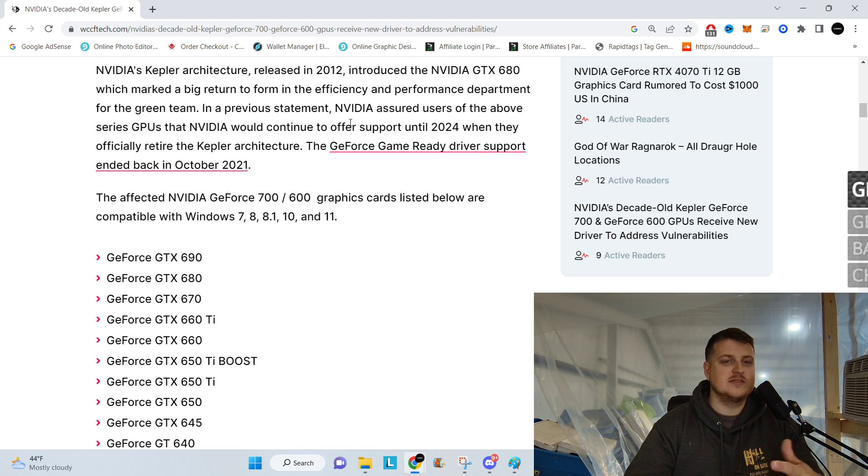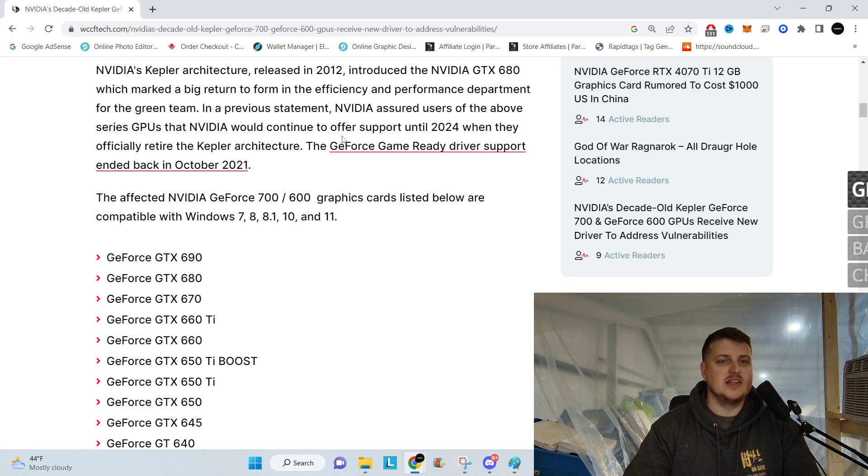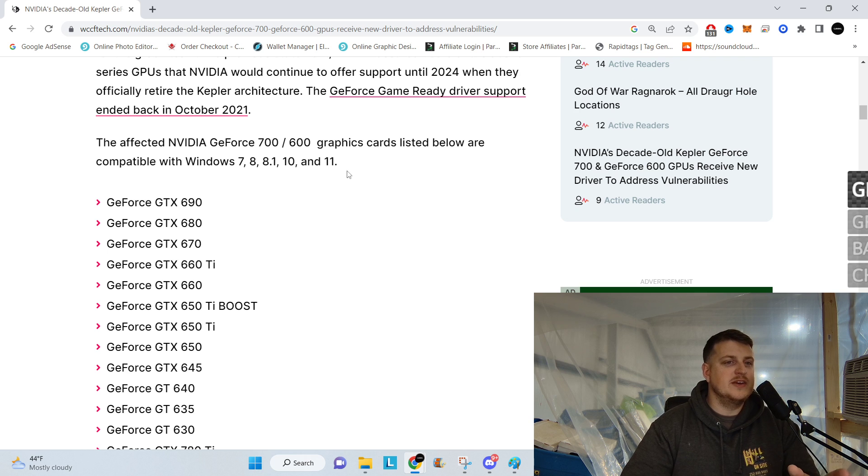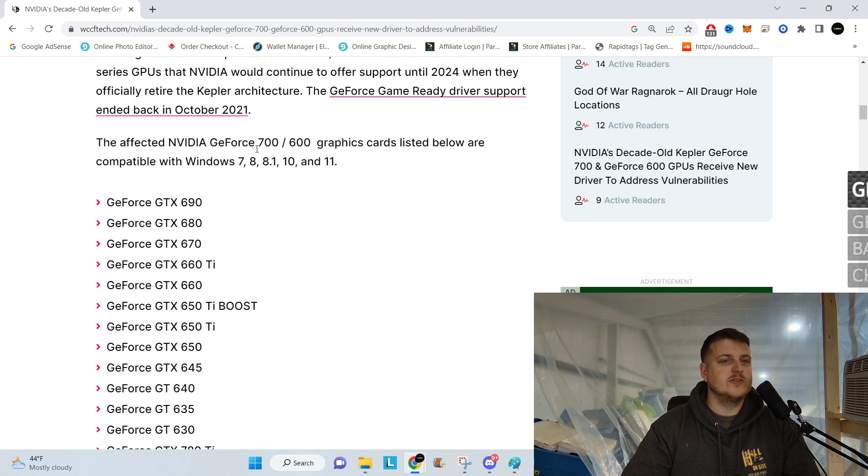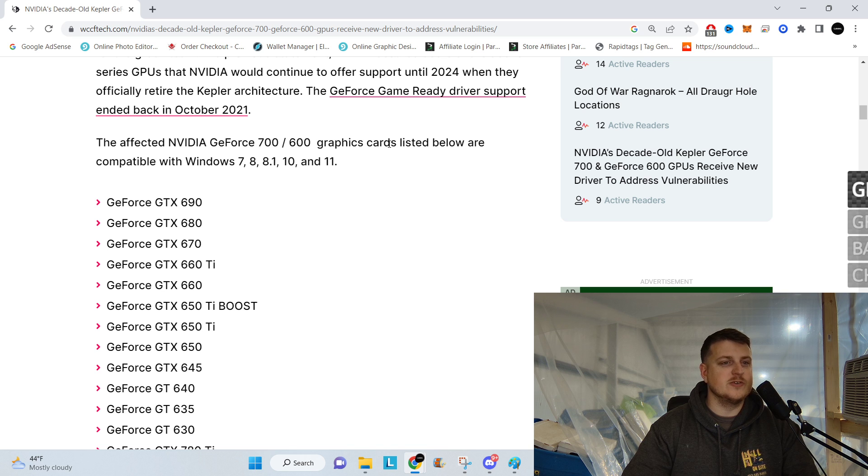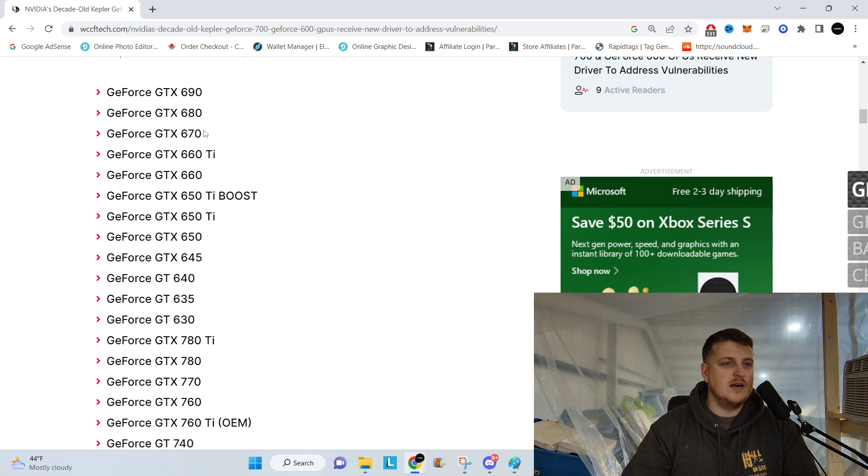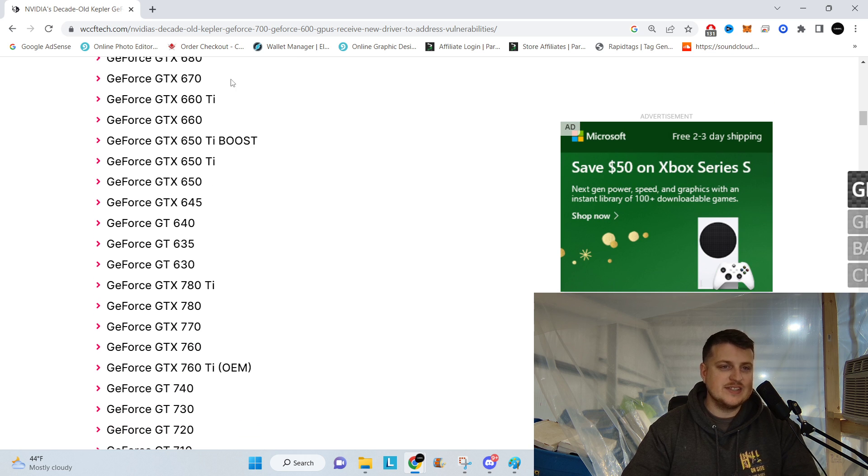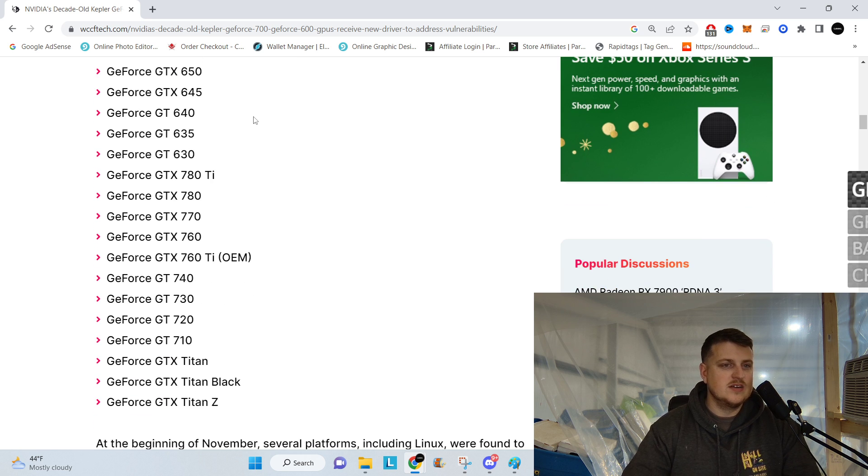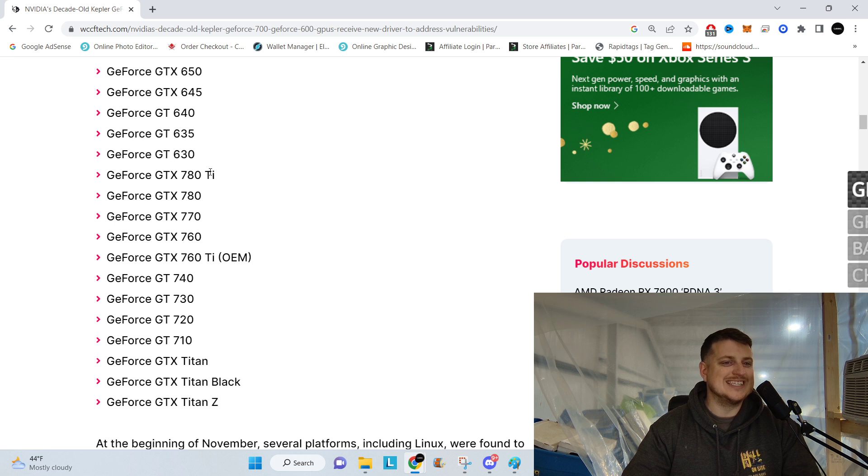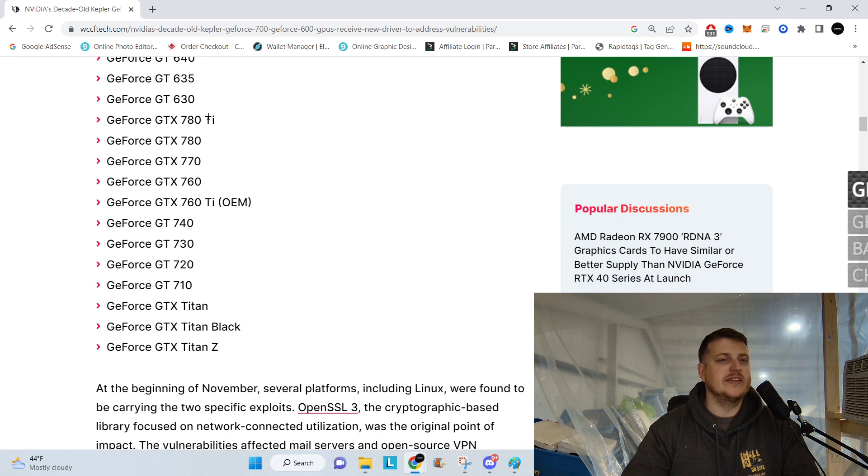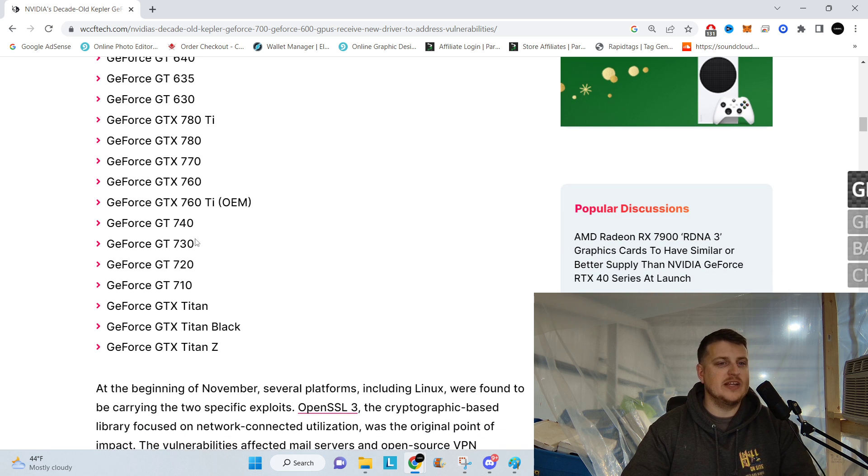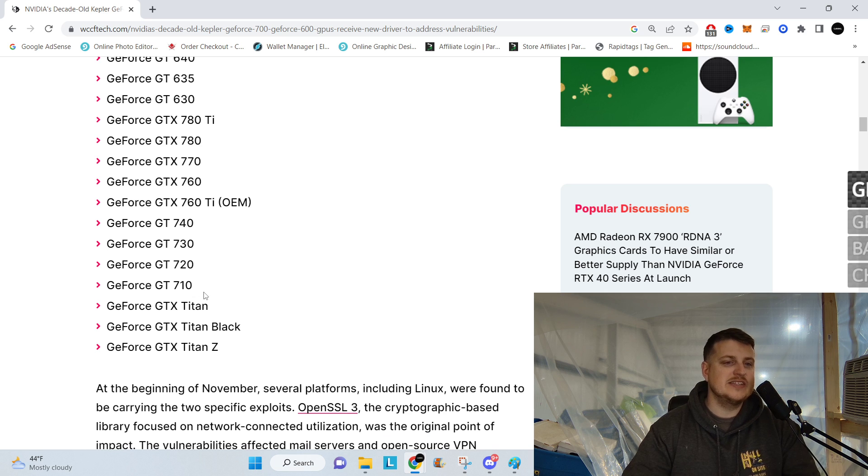The GeForce game ready driver support ended back in October of 2021. Wow, that's crazy to think that they got support for that long already. The affected GPU GeForce 700 and 600 graphics card are listed below. 690s, 680s, 670s, 660s, looks like all the way down to GT 630s, and then the 780Ti's all the way down to the 710s.